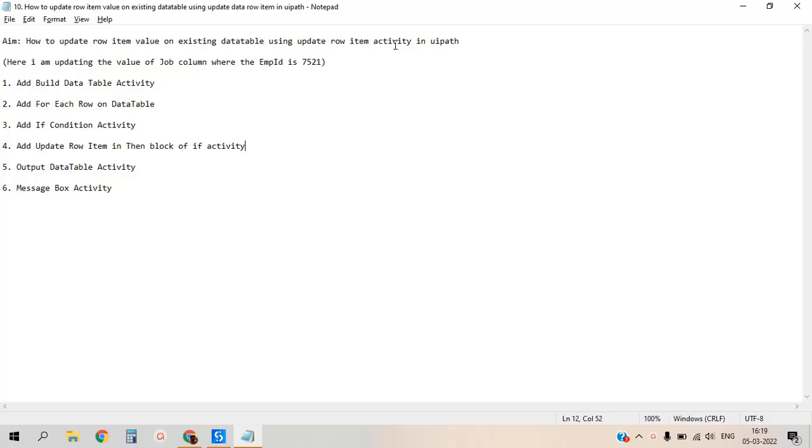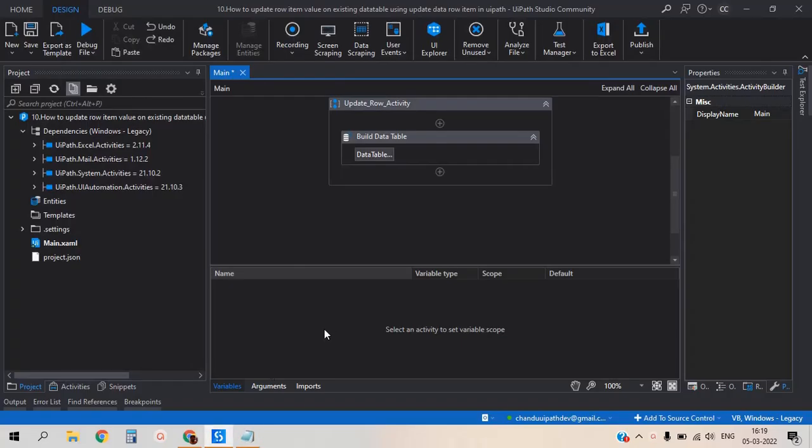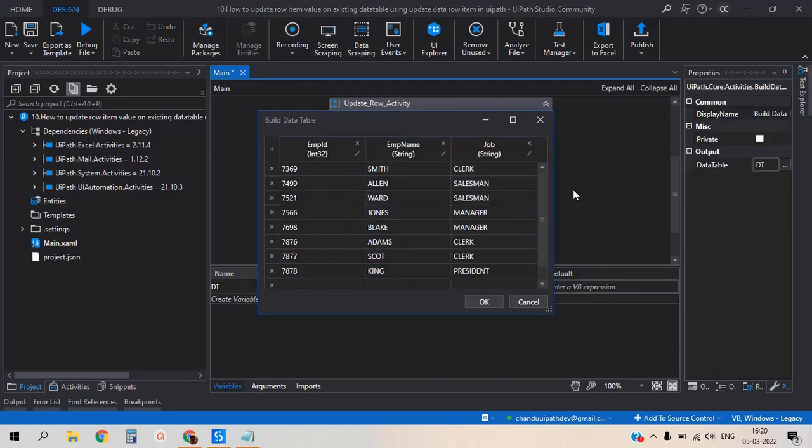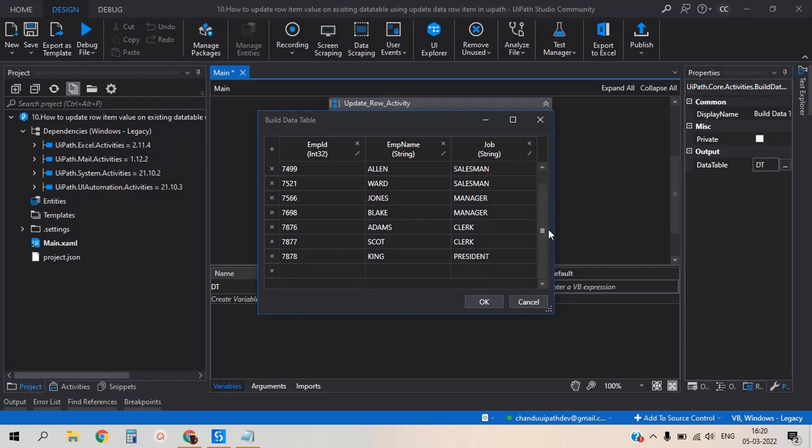So for this process, I would like to take one example. Let me move to UiPath. Here I have already created one sequence and also added build data table activity with data. This is the values which contains the data table. Here the employee ID is 7521.